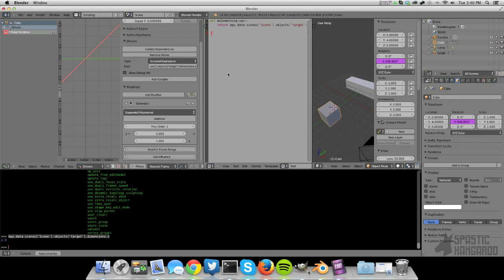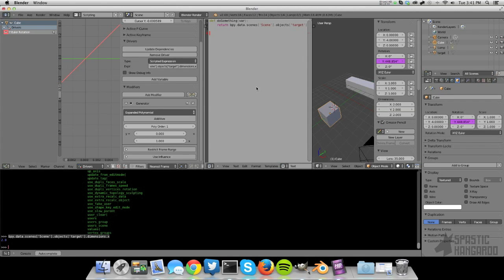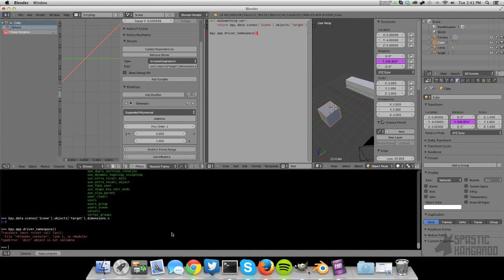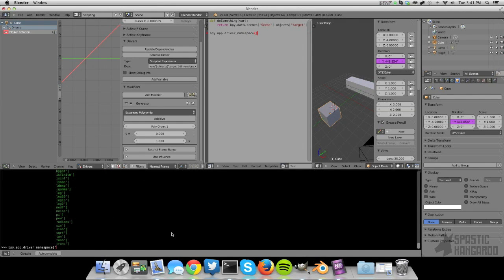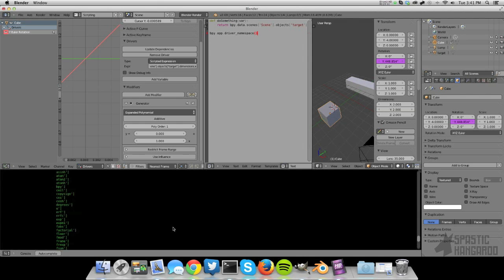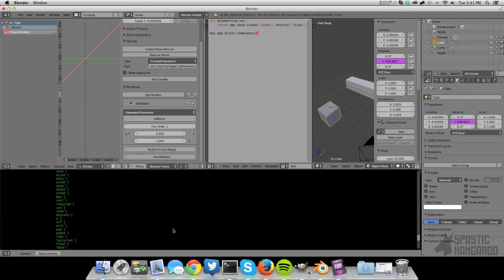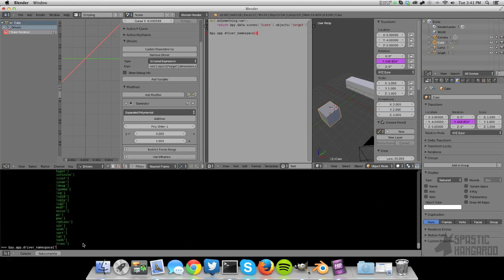And now we're going to make that function available in the driver section. And we're going to make this accessible by putting it in bpy.app.driver_namespace. I don't have autocorrect on, one sec. I need to look this up quickly. bpy.app.driver_namespace, that's it. Namespace. These are all the functions you have in there. Well, that's cool. This is all the variables.